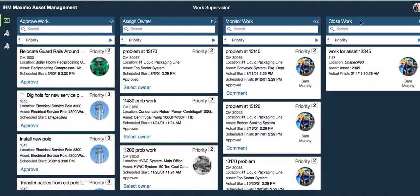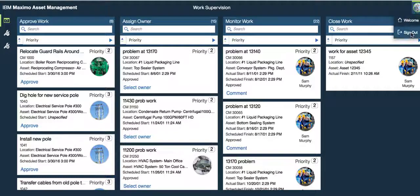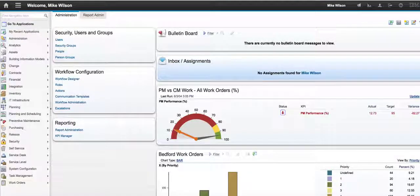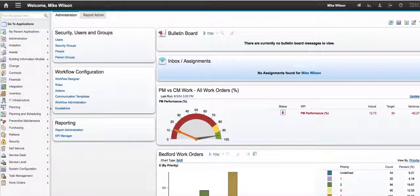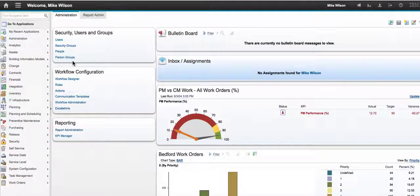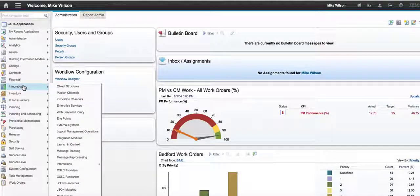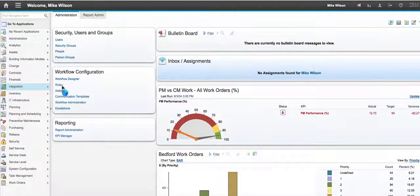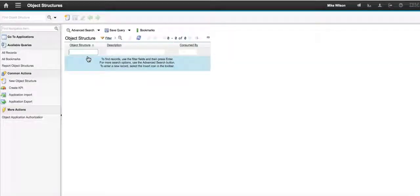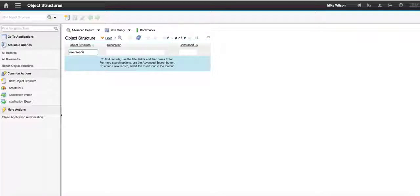Let's sign out of our Maximo work center as our supervisor and come into the associated Maximo classic environment and I've already pre-signed in here as Mike Wilson, our administrator. Come over to integration object structures and I'm going to bring up the MXAPI wo detail.